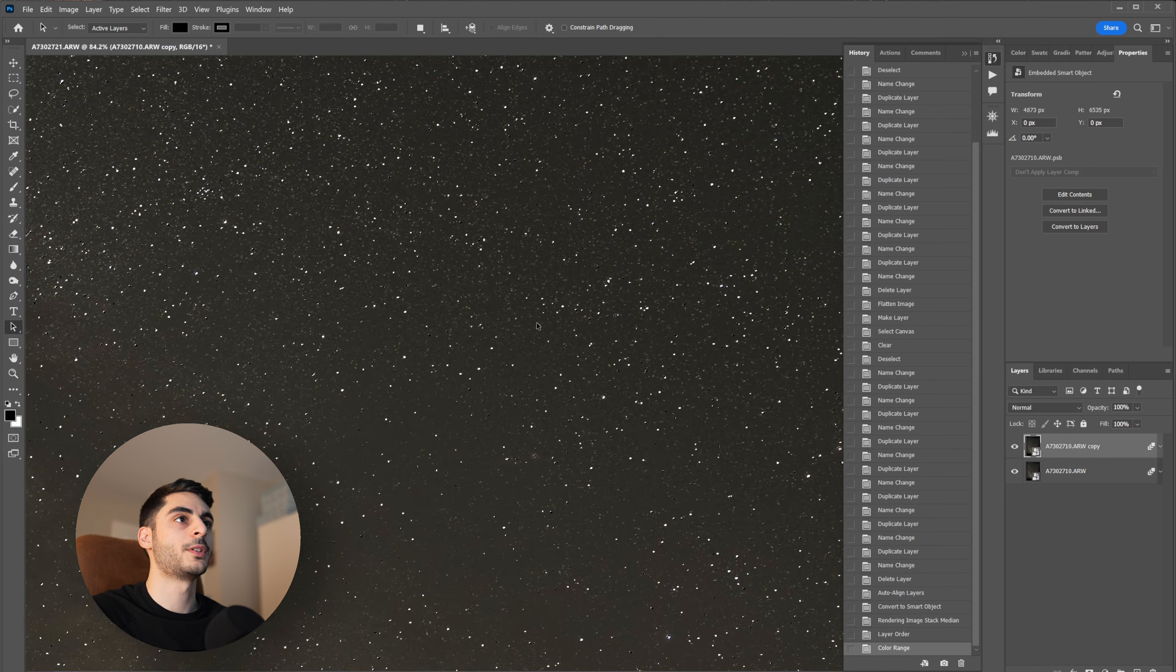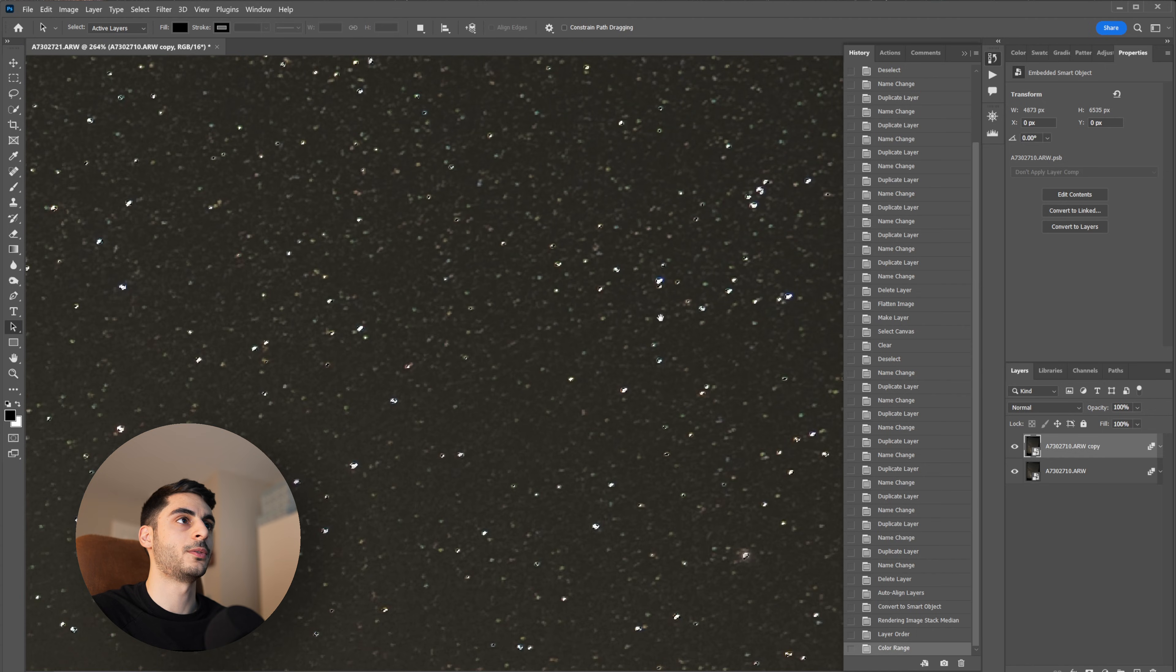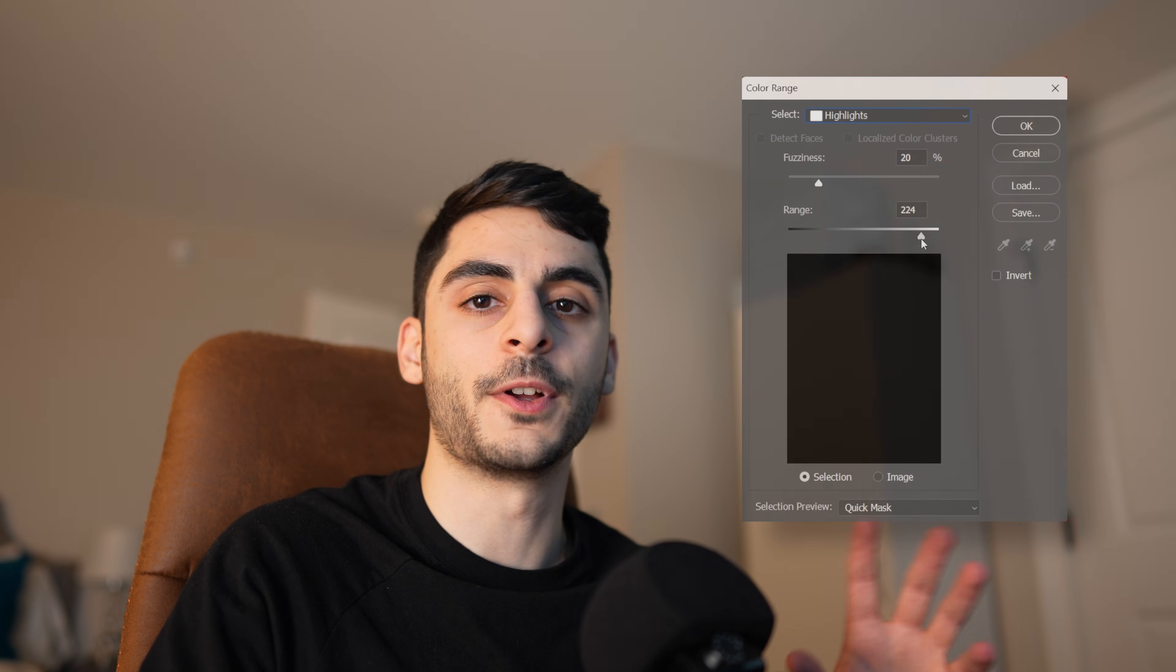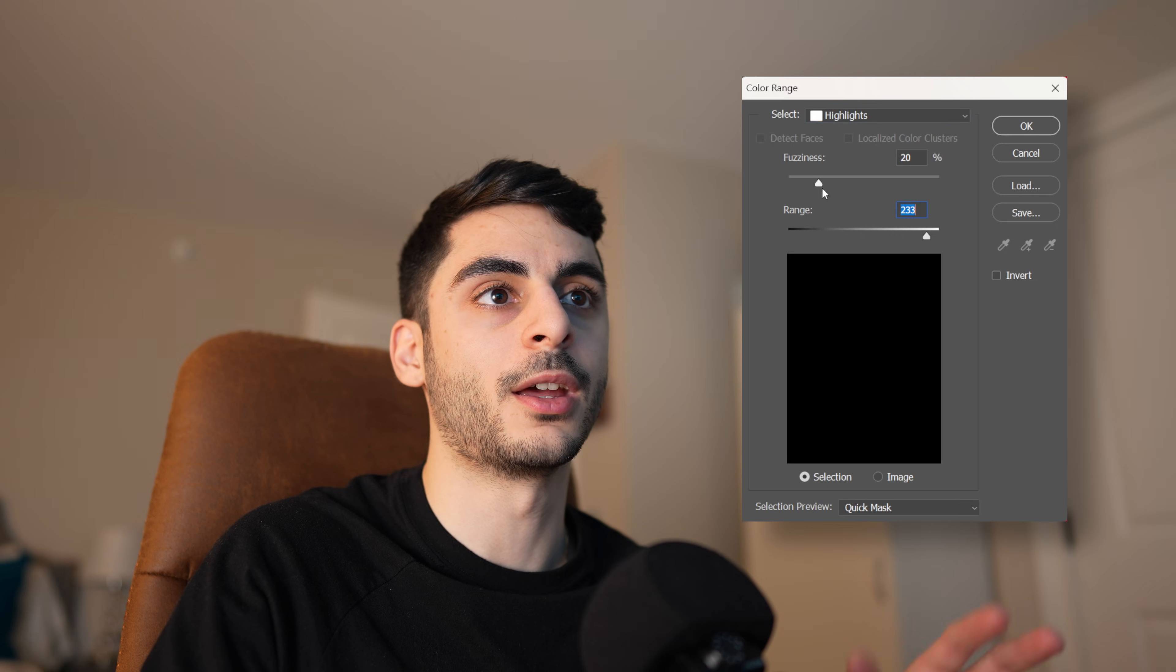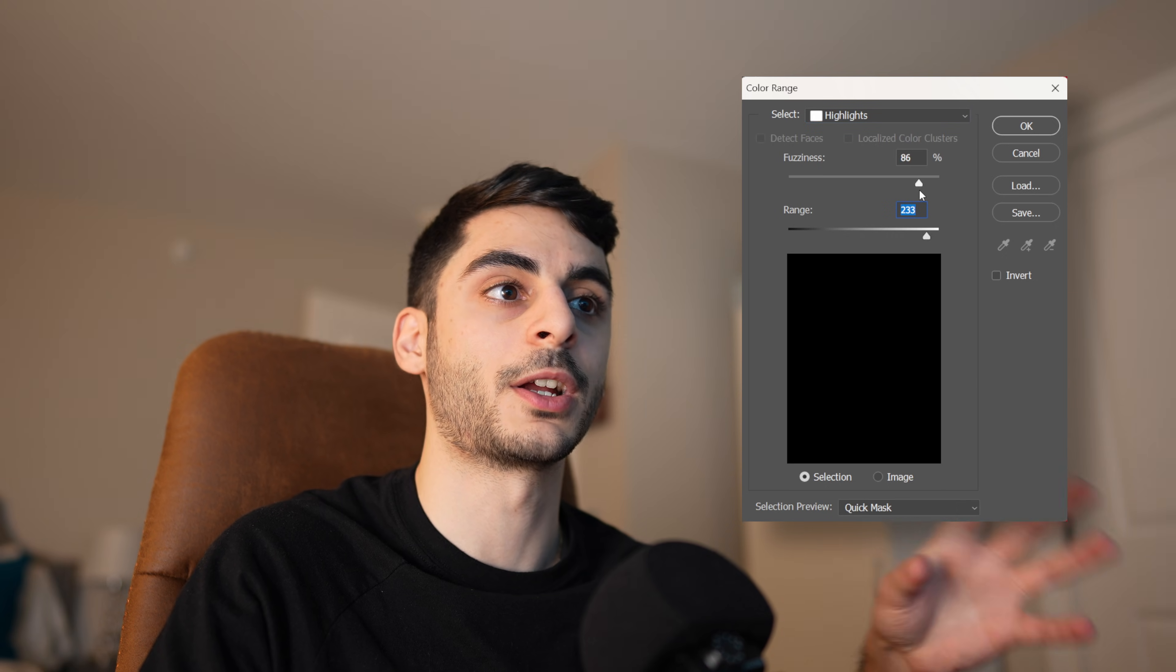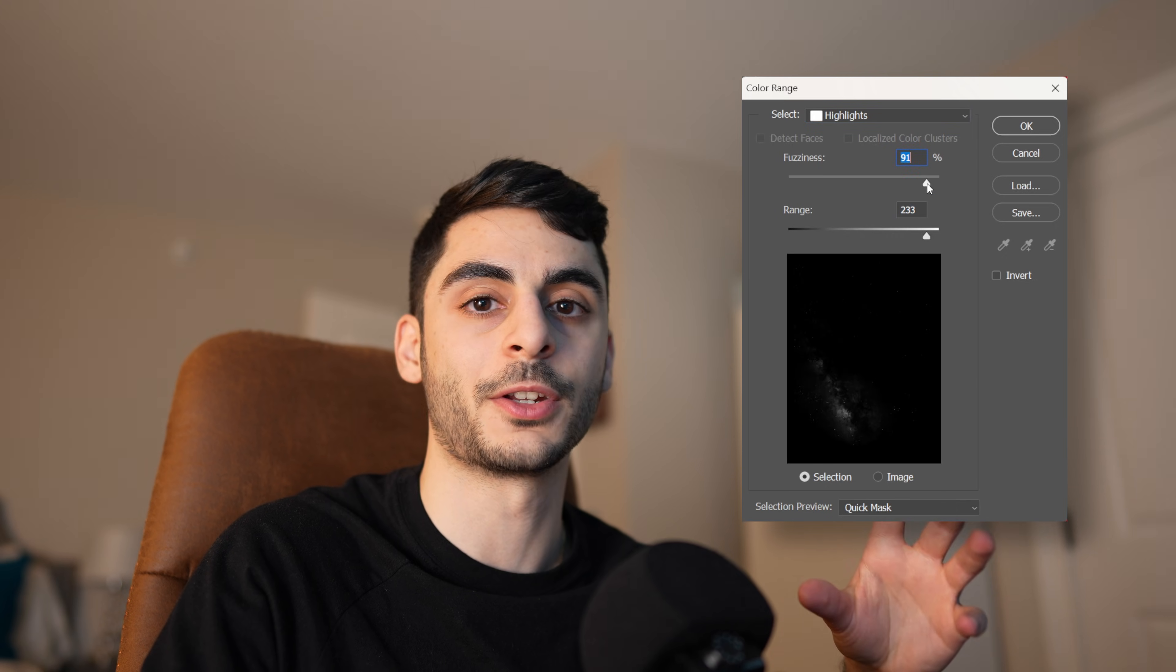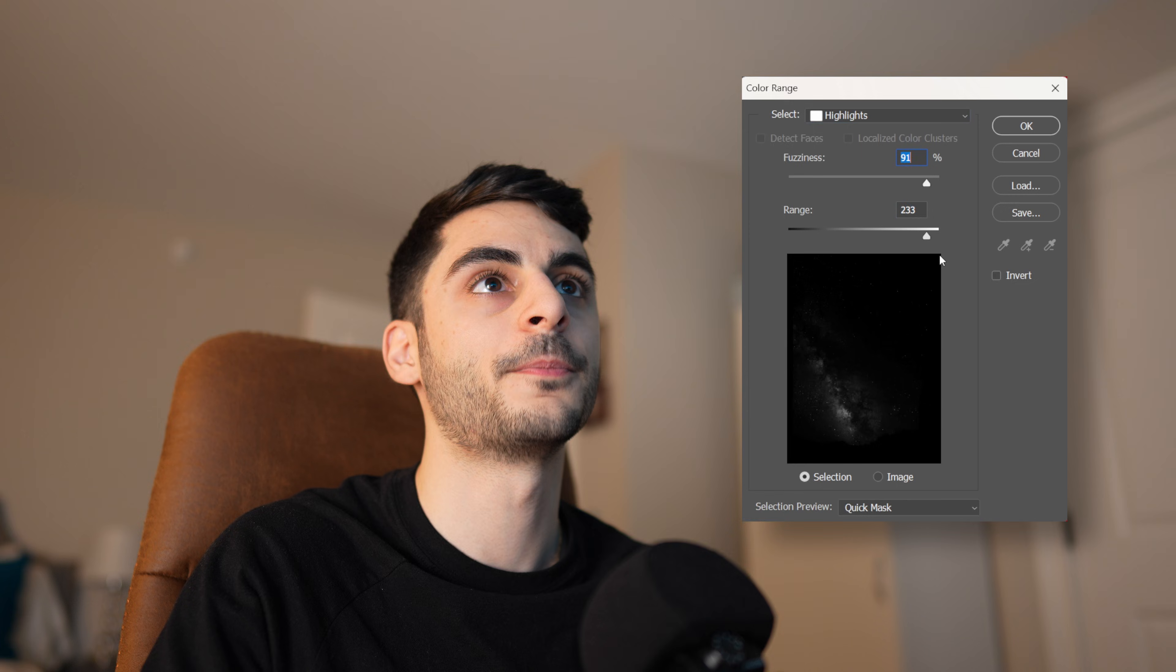Now you can zoom in and see how many of your stars you selected and you can play around with that fuzziness setting and the range setting to select more or less stars. It just depends on your preferences here.